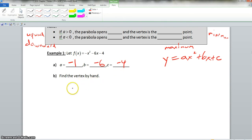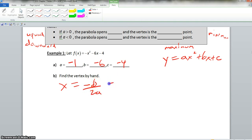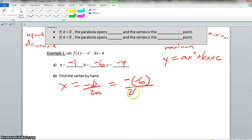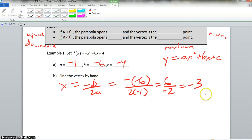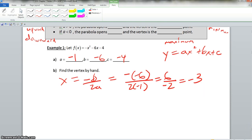It says find the vertex by hand. So we have x is equal to negative b divided by 2a. We know that b is negative 6 and a is negative 1. The opposite of negative 6 is positive 6, and 2 times negative 1 is negative 2. So our answer here is negative 3 — that is our x-value of the vertex.